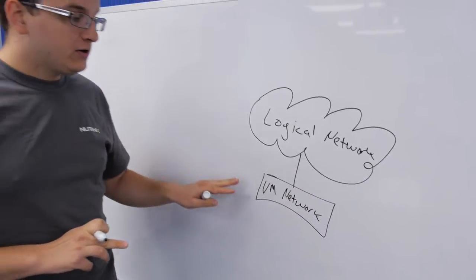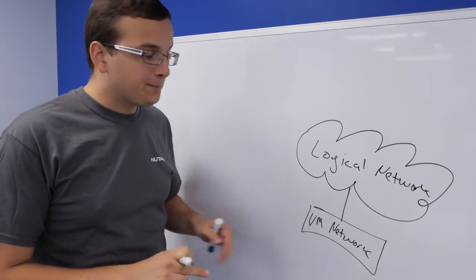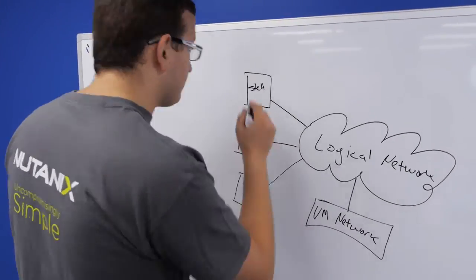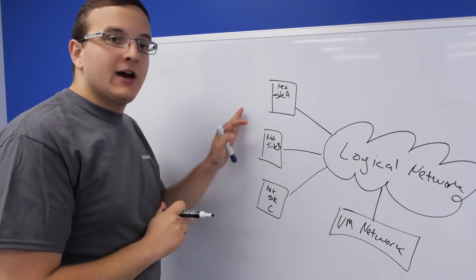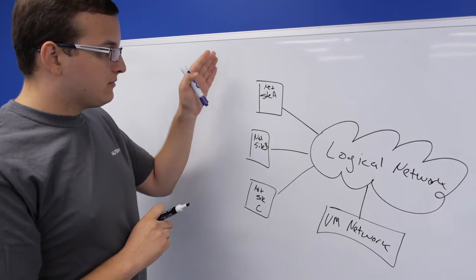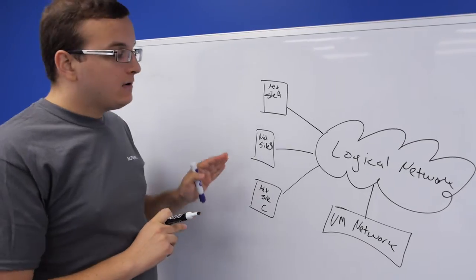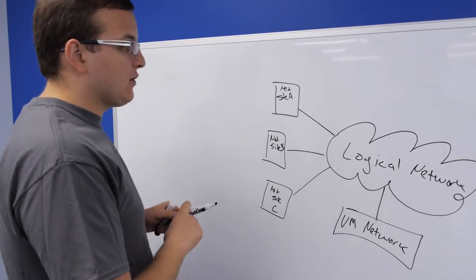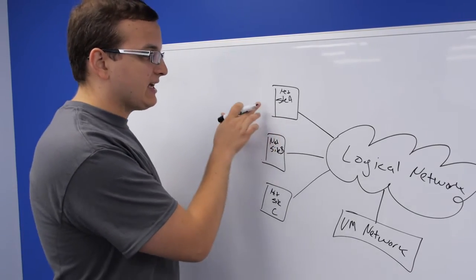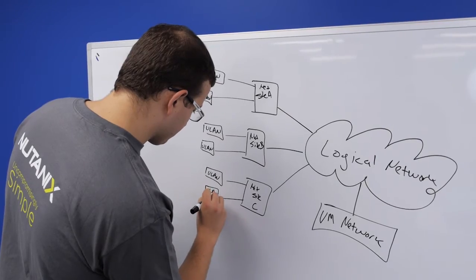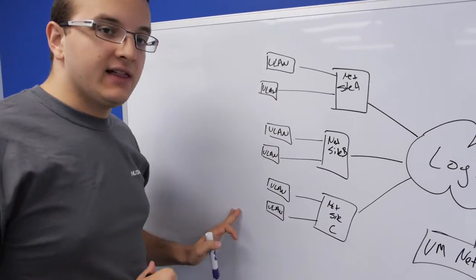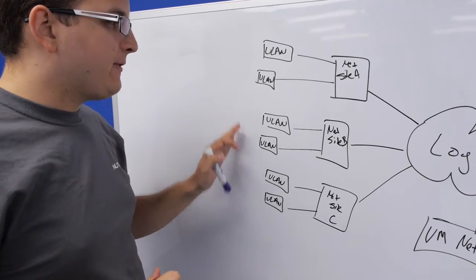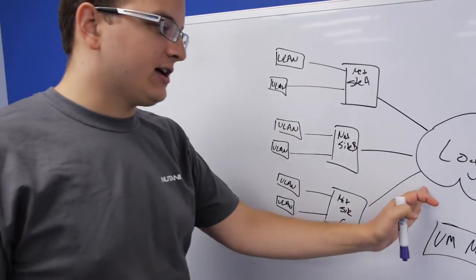Based off the logical network, you've got the VM network. The VM network is what VMs connect directly to. Also based off the logical network, you have different network sites. Now a network site would be, for example, RTP, San Jose, Bangalore, or some other logical separation of your VLANs. So some hosts could be connected to network site A, but not network site B. Finally, you've got off the network sites different VLANs and subnets. So this is where you define the different VLANs that belong to your network site, which belong to your logical network.